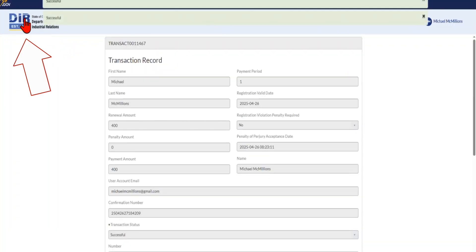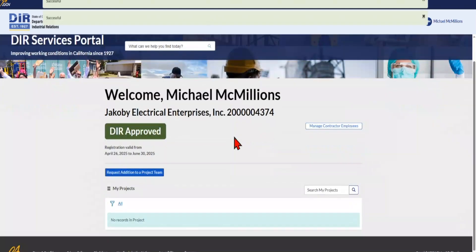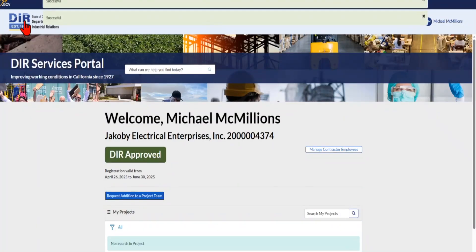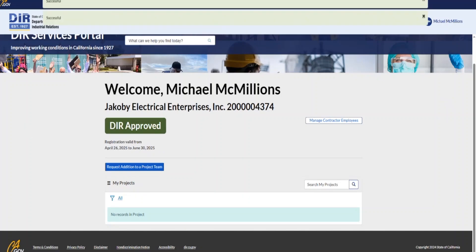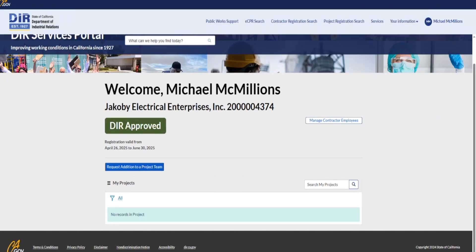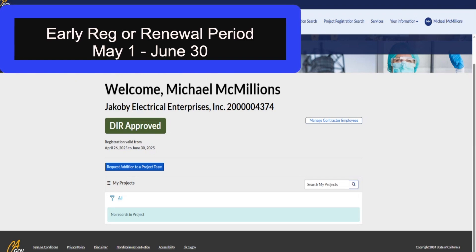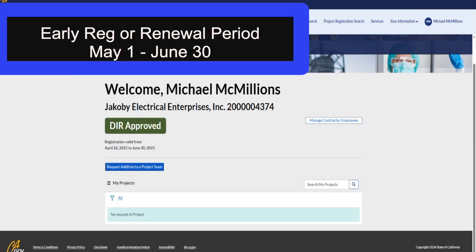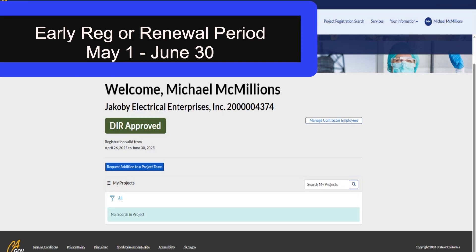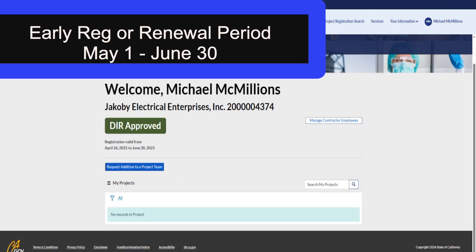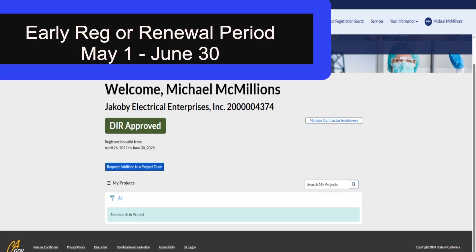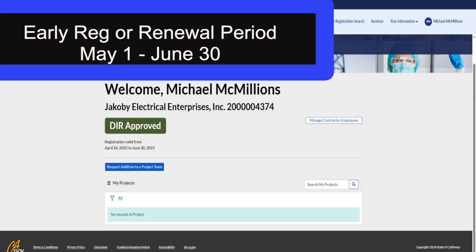Please review the information and save it for your records. To return to your dashboard, click the DIR logo at the top left-hand side. Your dashboard now successfully displays your username, the contractor you link to, your PWCR registration status, your PWCR registration number, and your paid registration start and end date. The same previous steps apply for registrations paying during the early registration or renewal period. If you are registering any time from May 1st through June 30th, you can elect to pay for your registration to start on the next fiscal year, starting July 1st, to ensure you receive an entire fiscal year of registration coverage.